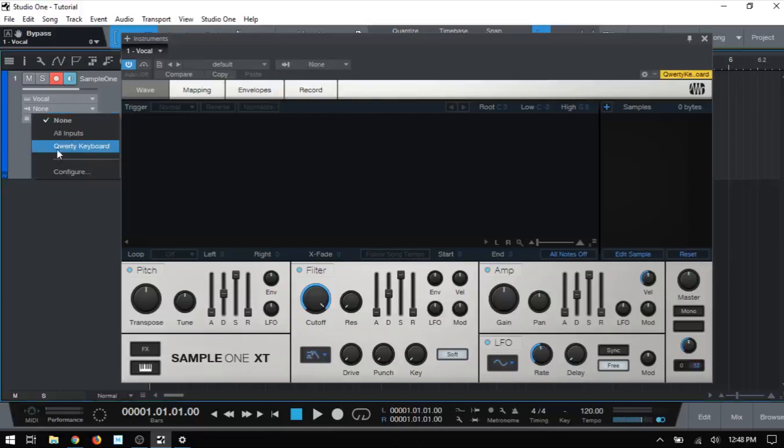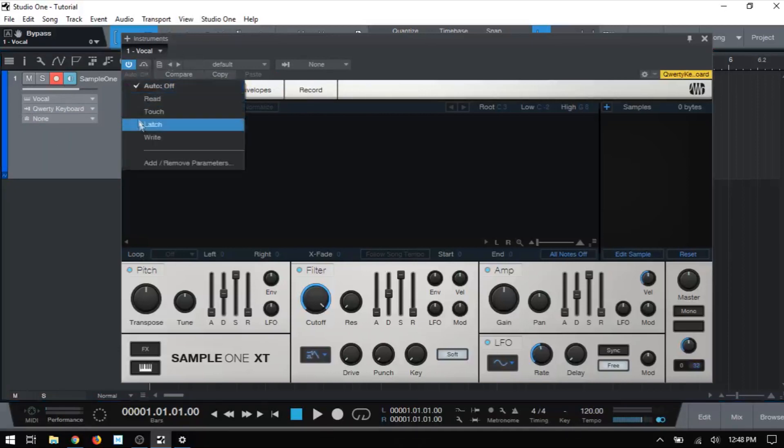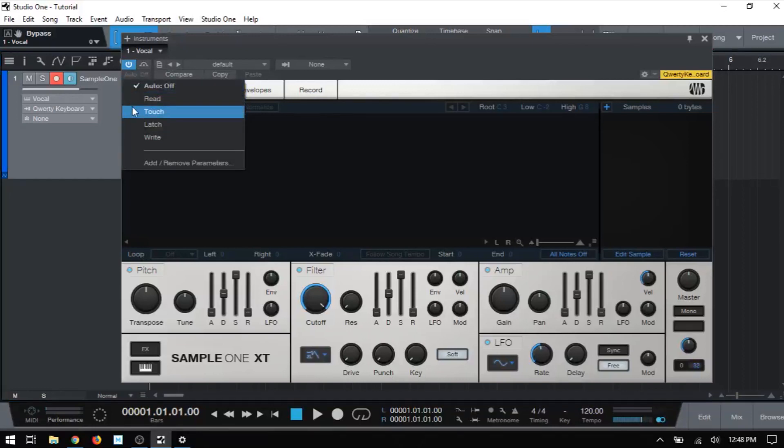But I'm just going to go ahead and put that back to none and let's take that back to our QWERTY keyboard. Next in line, we have an area for choosing our automation mode. And if you'd like to know more about automation within Studio One, you can click on the link here.